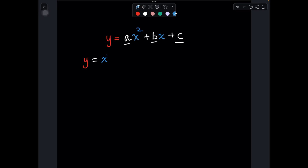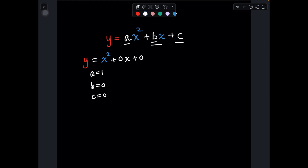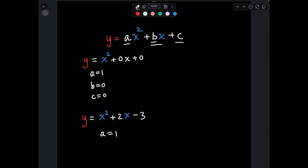In y equals x squared, the number in front of x squared is 1, so a equals 1. There's no x term, so b equals 0. There's also no constant being added, so c equals 0. Now if I gave you an example like y equals x squared plus 2x minus 3, then a would equal 1, b would equal positive 2 because that's the coefficient of x, and c would equal negative 3.